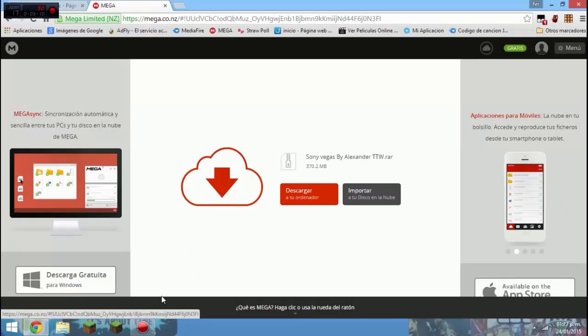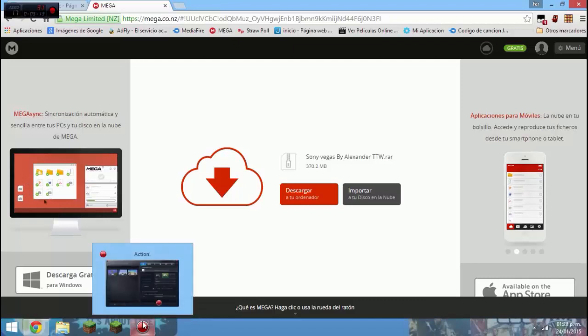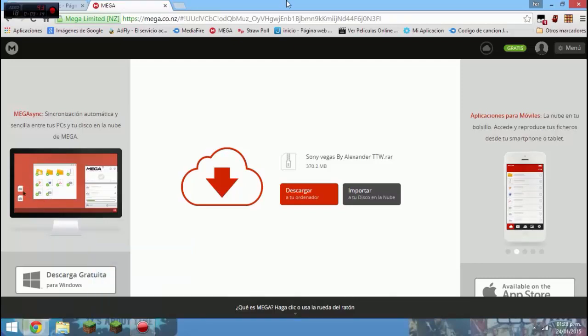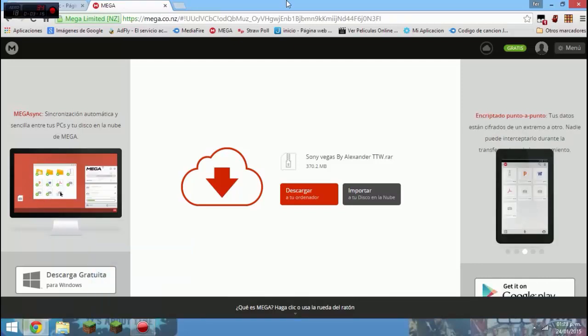Yo grabo mis videos con el Action y el Action va a 60 fps, y mi Minecraft también, hasta más a veces. Se va un poco trabado al momento de renderizarlo a veces, pero casi nunca.